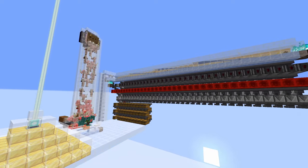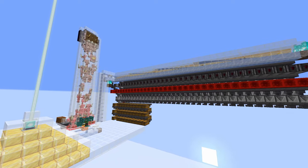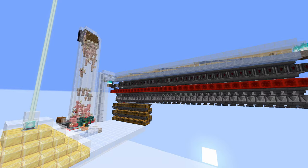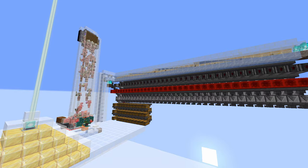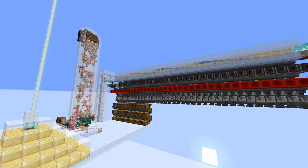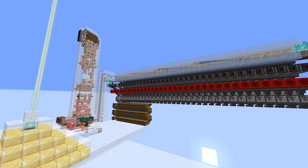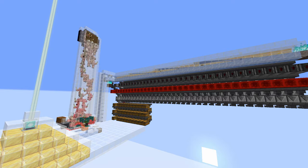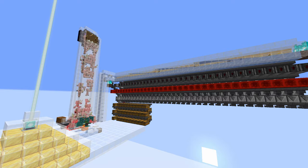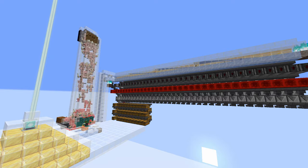As you can see this is a two-dimensional farm which will require two players to run it, meaning that it can only be used on either multiplayer servers or on a single player world when you use the carpet mod to spawn in bots.